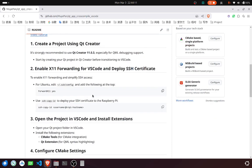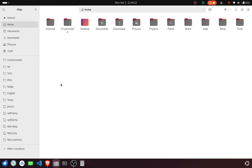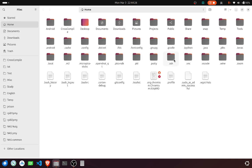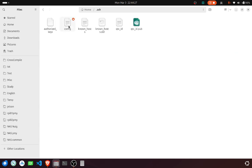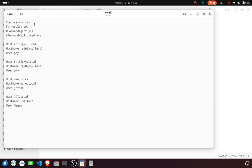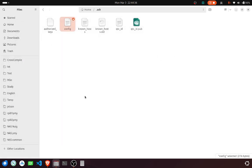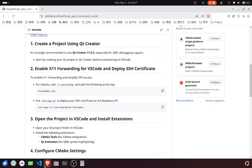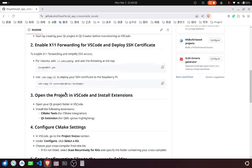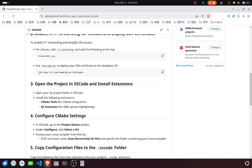Then, enable the X11 forwarding and deploy SSH certificate for Ubuntu. The settings are located here. Modify this file and add forward X11 to the top. Then, use SSH copy ID to deploy your SSH certificate to the Raspberry Pi.